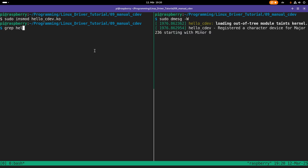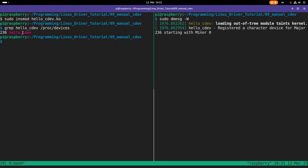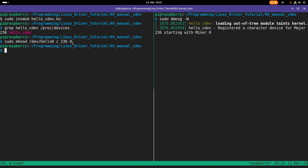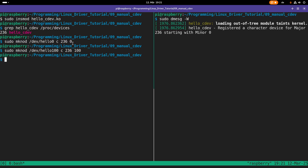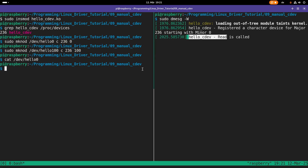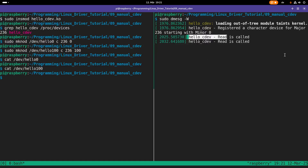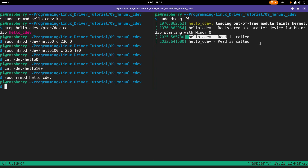We can also see it in /proc/devices. Now let me create a device file: /dev/hello0, character device, major number 236, minor zero. And let's create a second one called hello100 with major 236 and minor 100. Reading from /dev/hello0 prints one line to the kernel log, and reading from hello100 also works. Removing the module succeeds, and the character device is gone from /proc/devices.